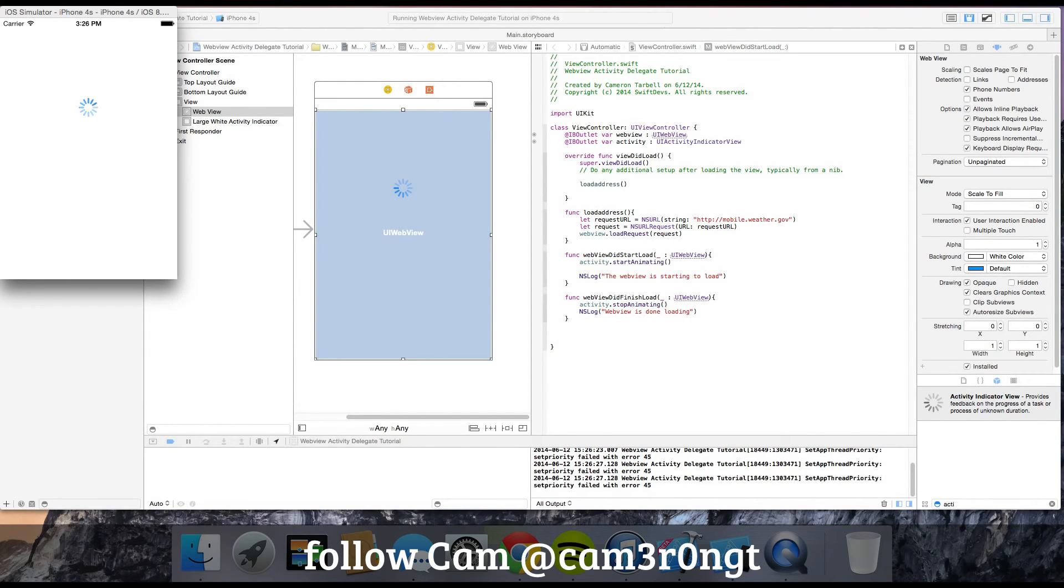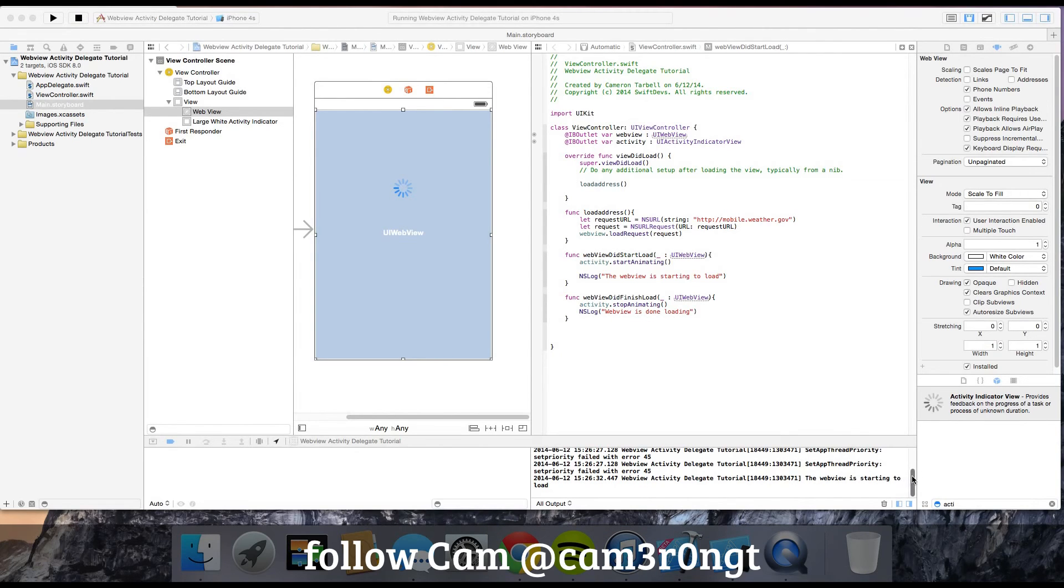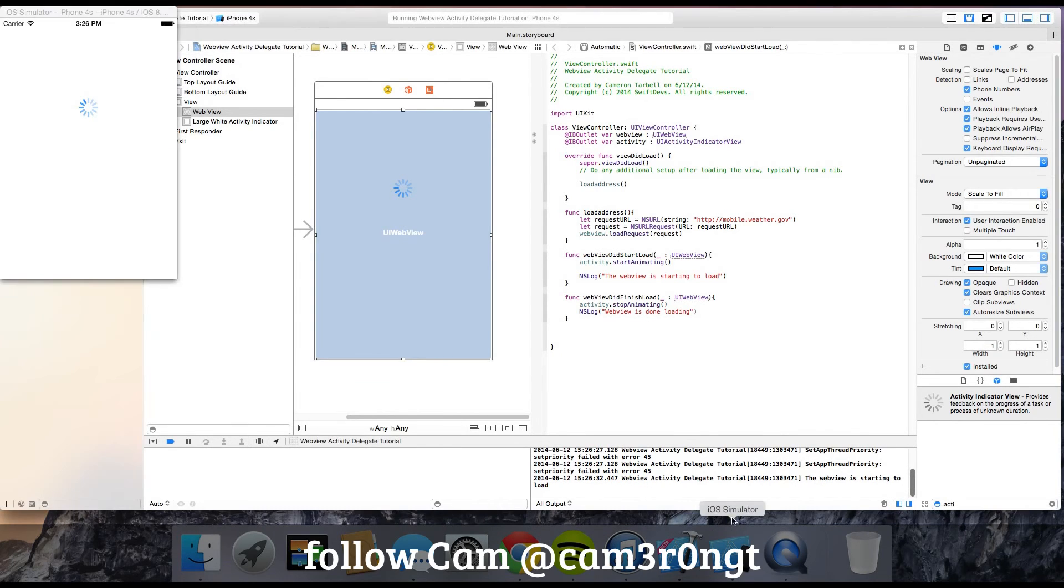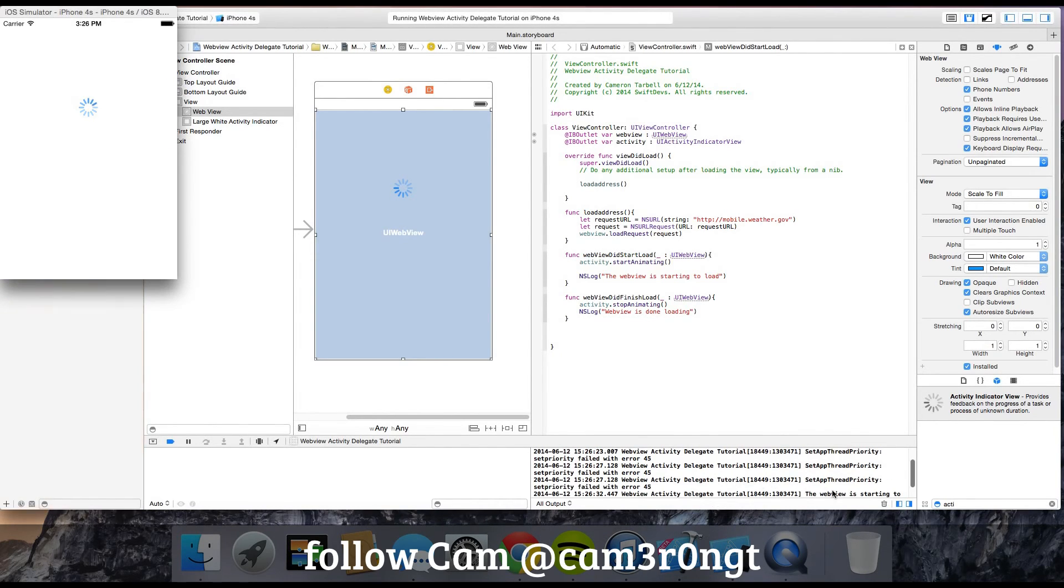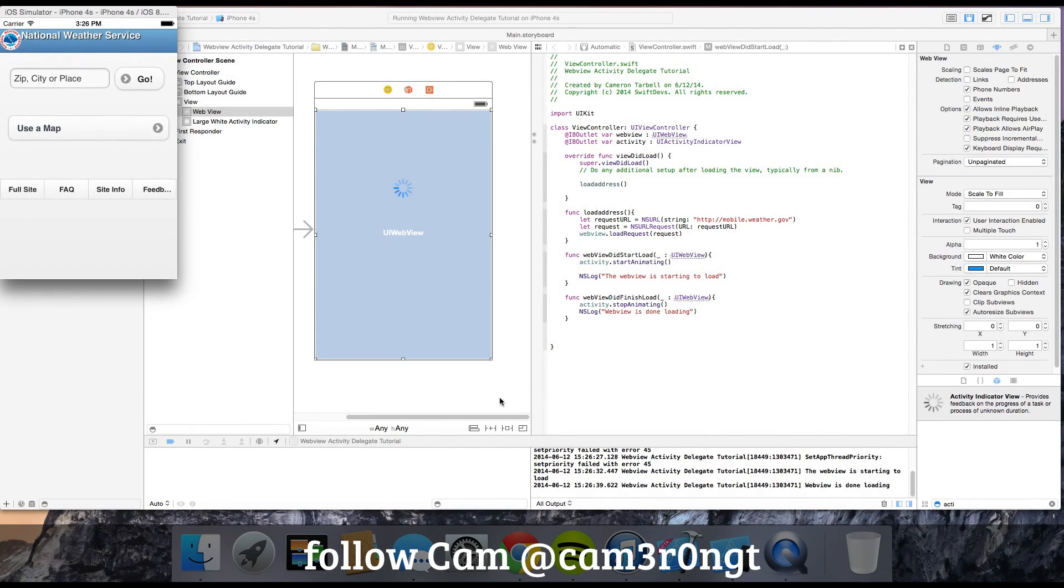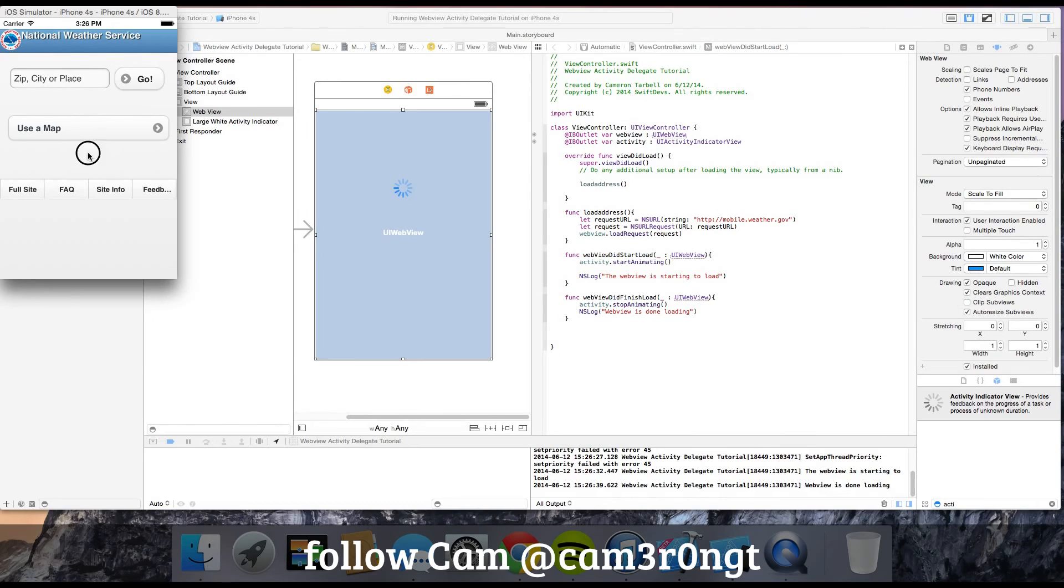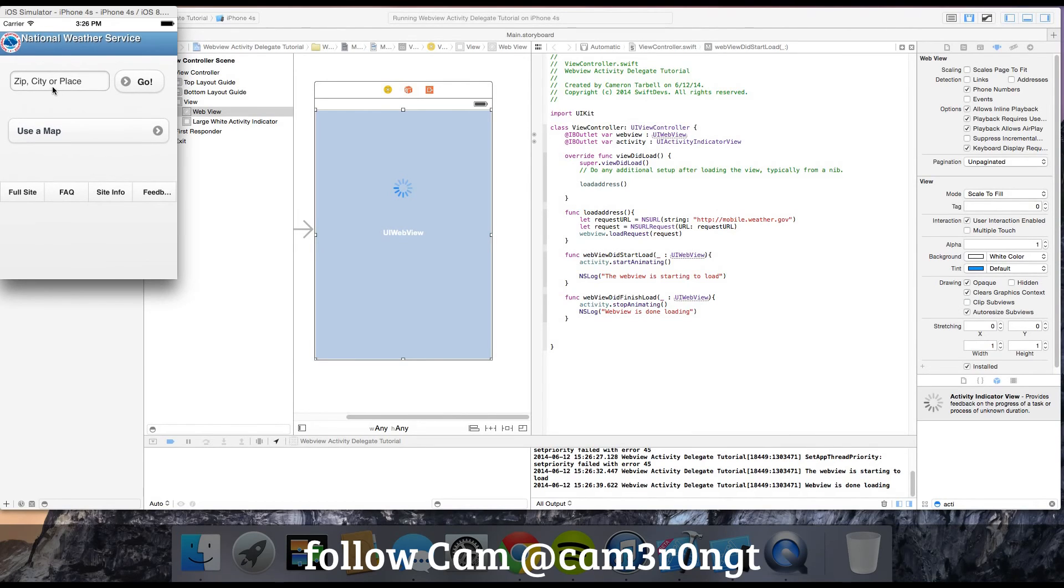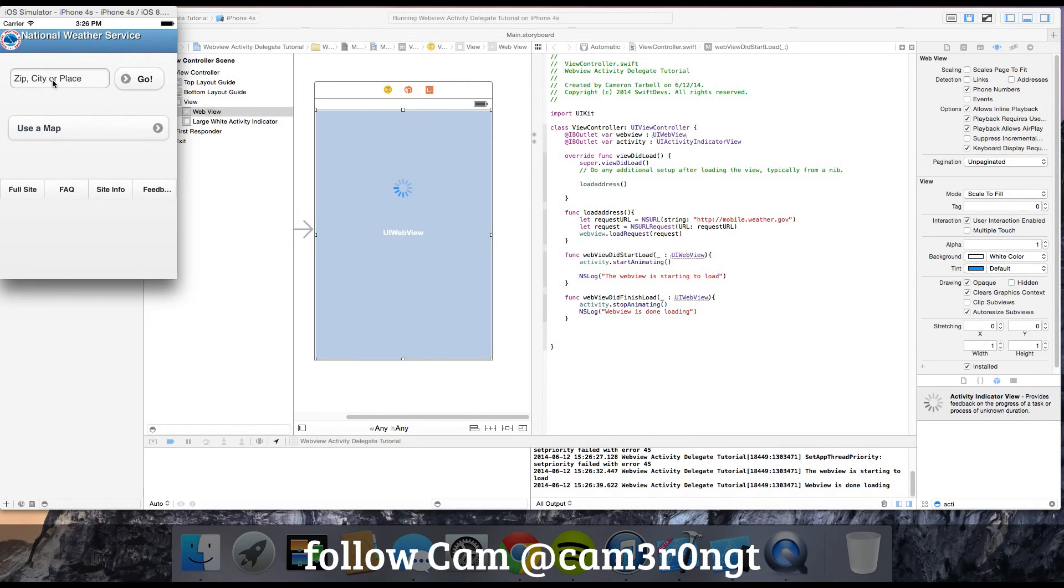As you can see, it's loading right now. In our NSLog, it said the web view is starting to load. Then it stopped loading, and the web view is done loading. The NSLog shows it's done loading.